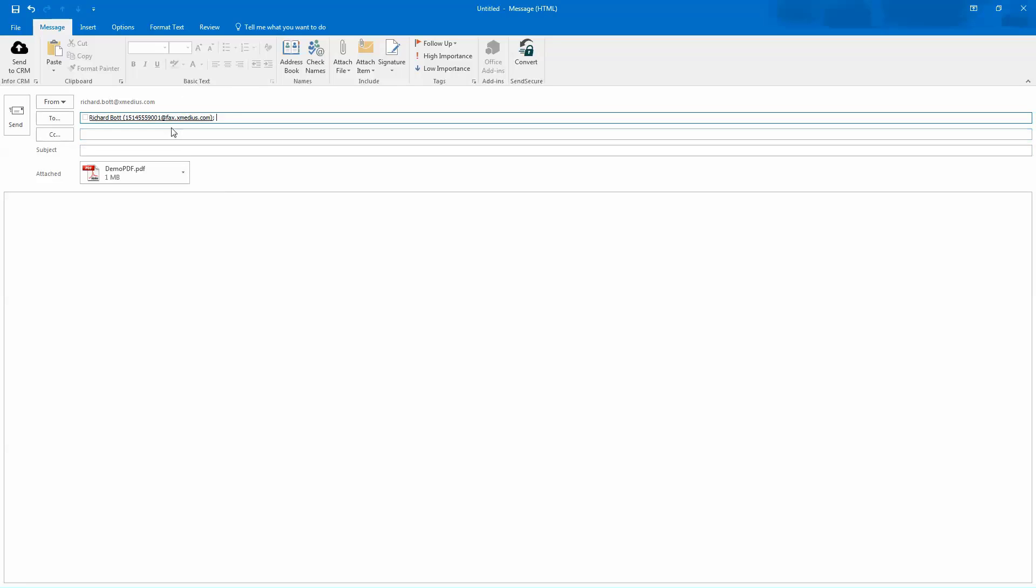By adding the fax.xmedius.com, it is using the local domain name to send this particular email message to the fax server for delivery purposes.